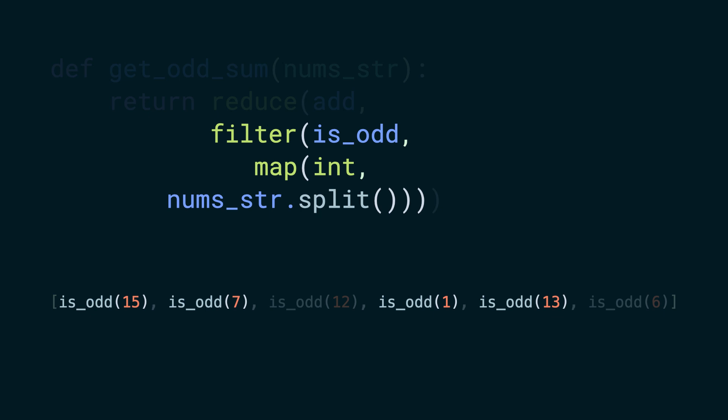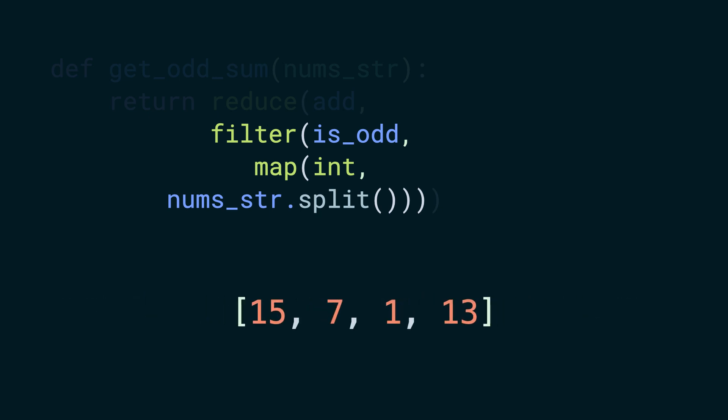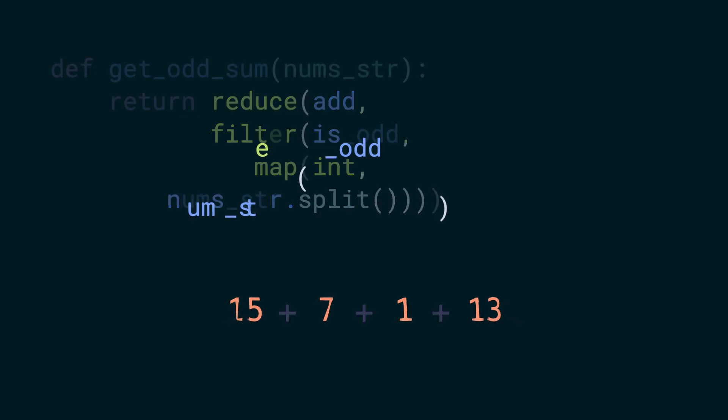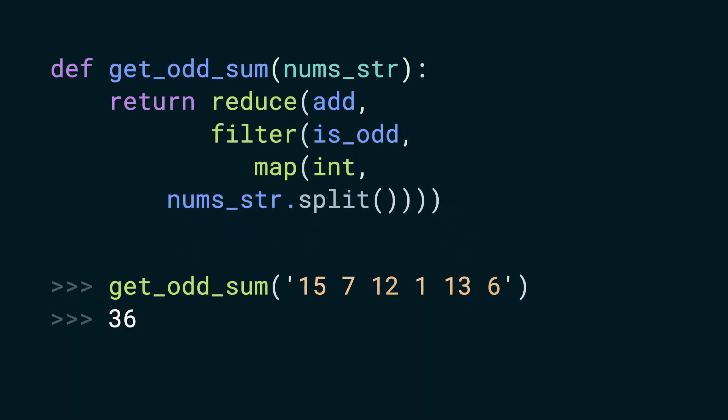it on each of the items and discards the ones that return a falsy value. And finally, we call reduce on the list with the add operation yielding the result.